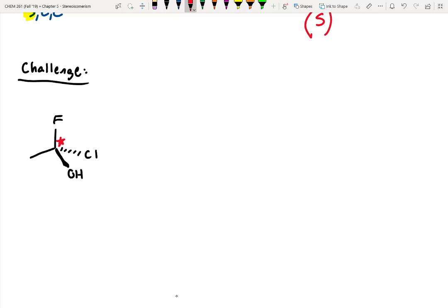Is fluorine heavier than chlorine? Chlorine is heavier, right? So chlorine would be priority one, followed by fluorine, followed by oxygen, followed by carbon. You might run into situations where your lowest priority is a hydrogen — that's perfectly normal.